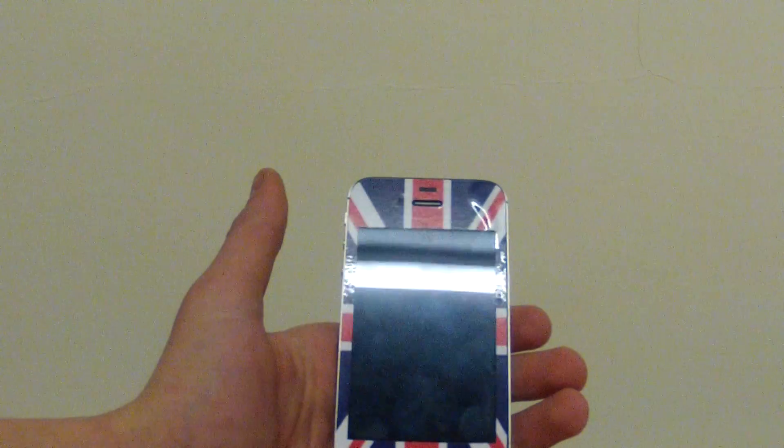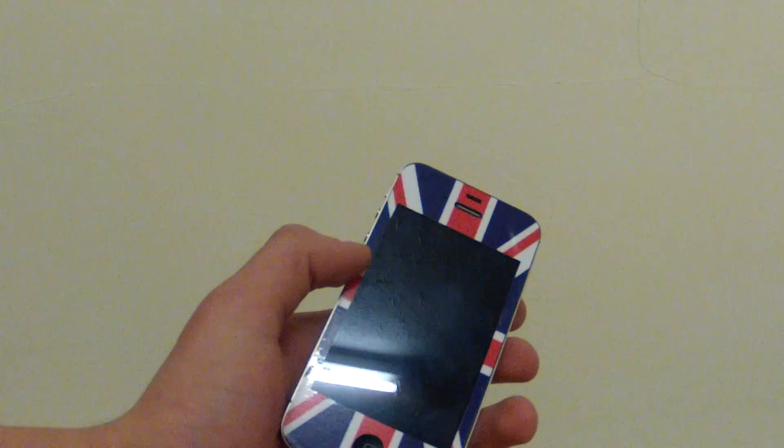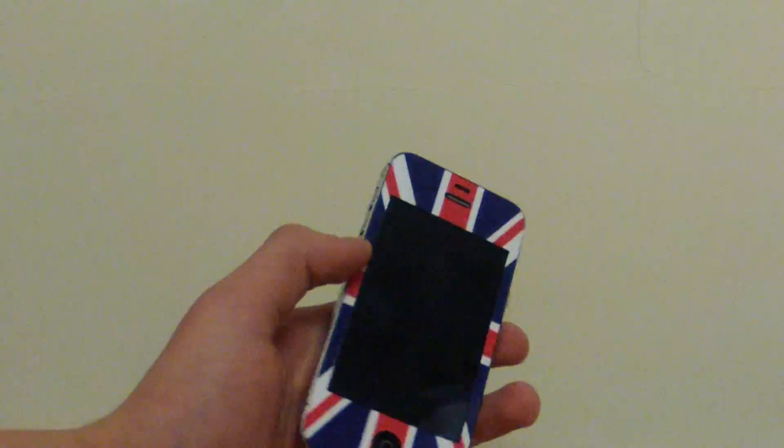Hey guys, today I was sent in this iPhone 4S case from GadgetExpert.co.uk. Go check them out, link in the description below.